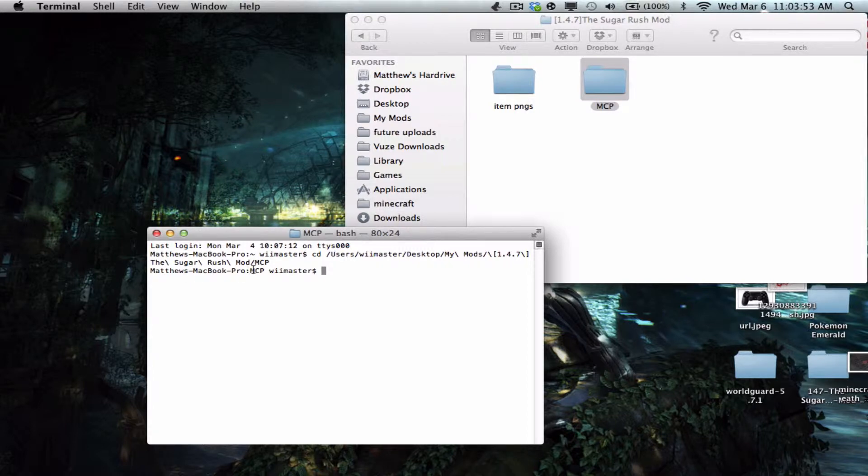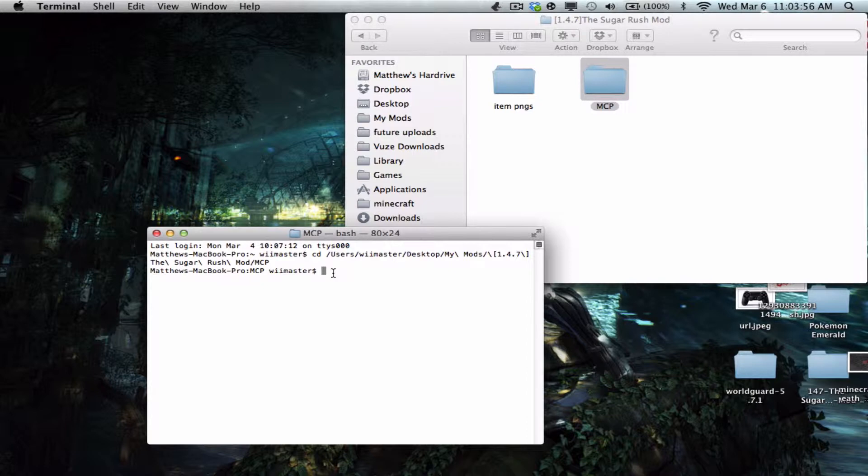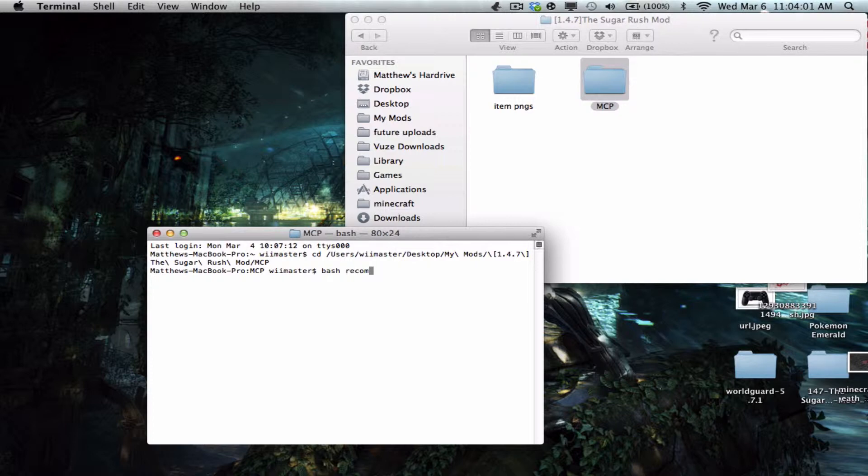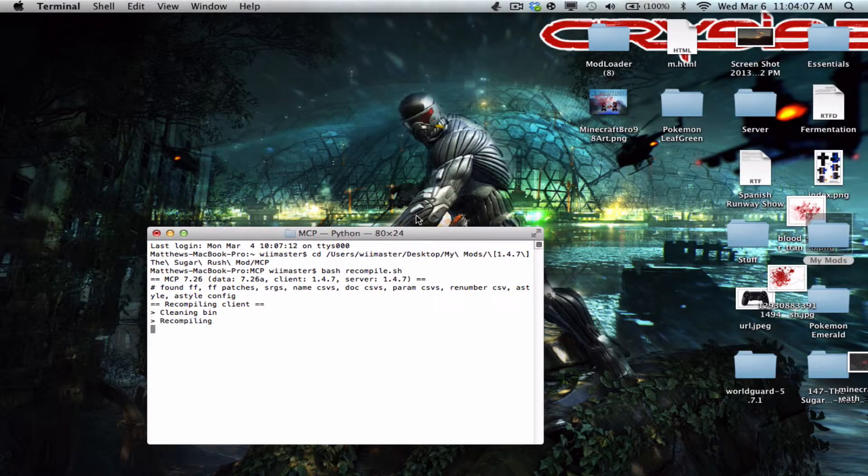You're gonna see whatever your name is and then your MCP. Anyway, here we go. And then what you're gonna do is type bash recompile.sh. Now that's gonna start running. You can close out of this if you want, it doesn't really need to be open.